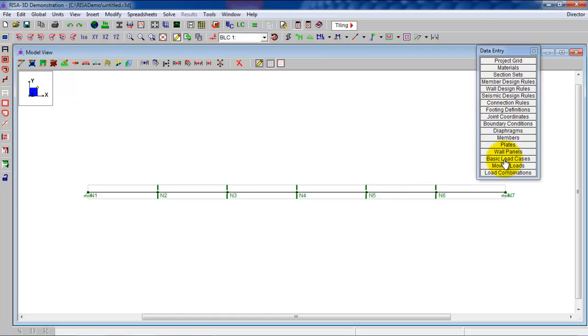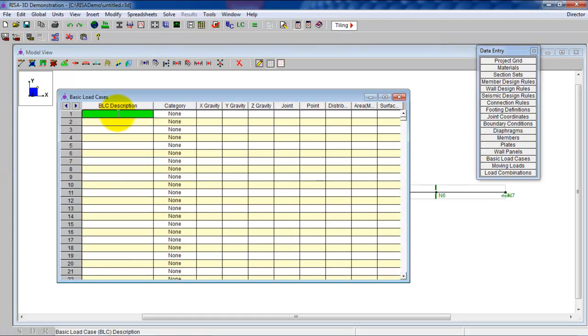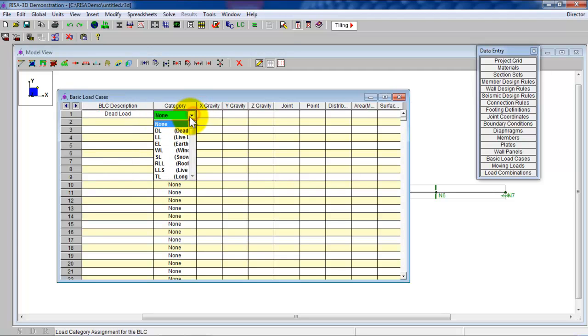I'm going to click on basic load cases. So this BLC, right there. Dead load. We're going to use the category for the dead load thing here. So I'm going to call this dead load.